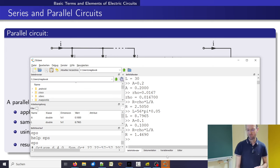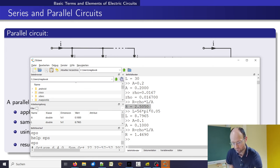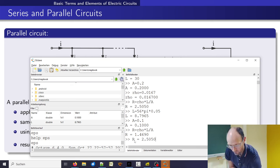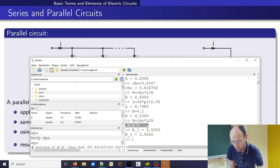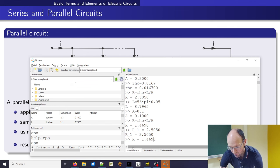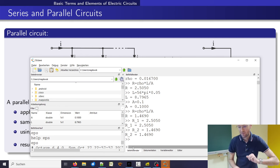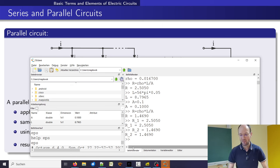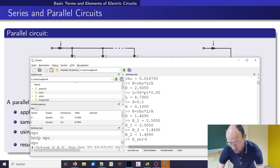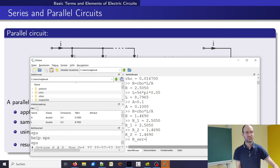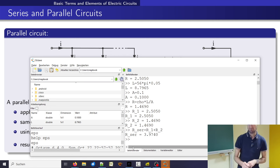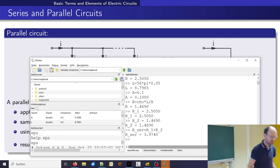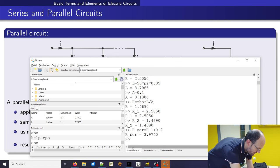We have two resistances — R1 from one cable and R2 from the second cable. For the series connection, the total resistance is simply R1 plus R2, and we should get something like 3.97 ohms. Now I need to check if I have a clamp to wire this up.